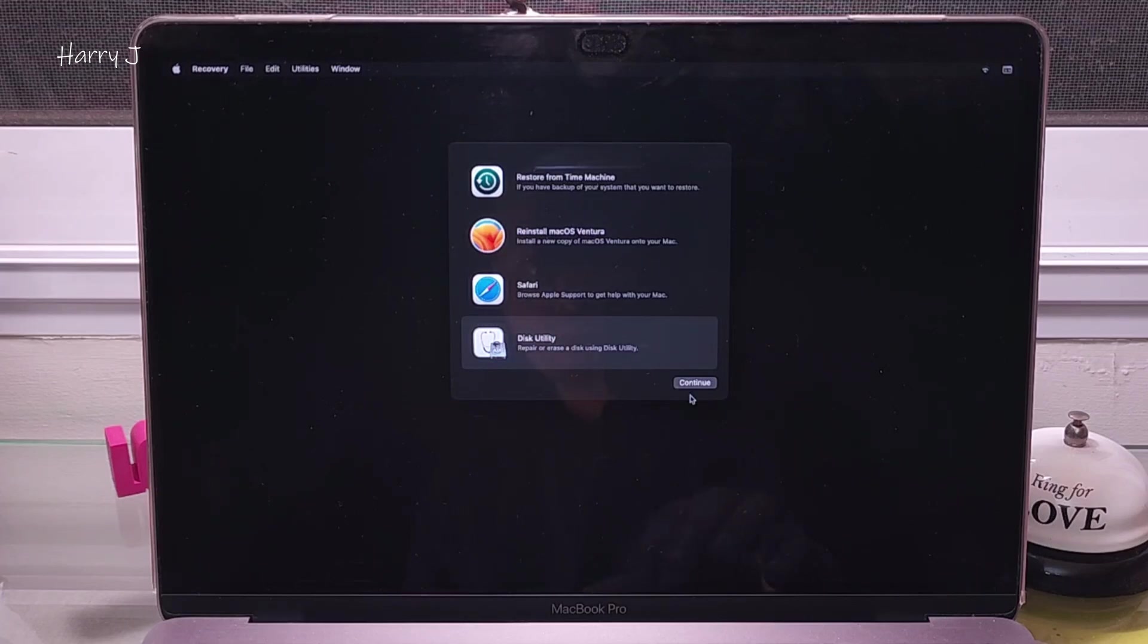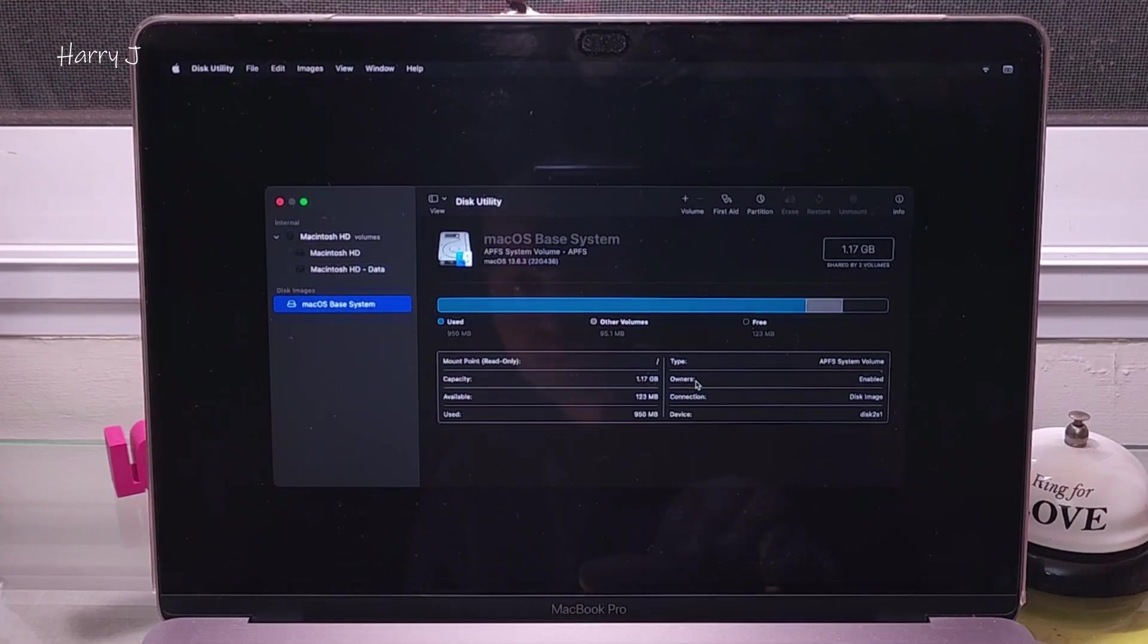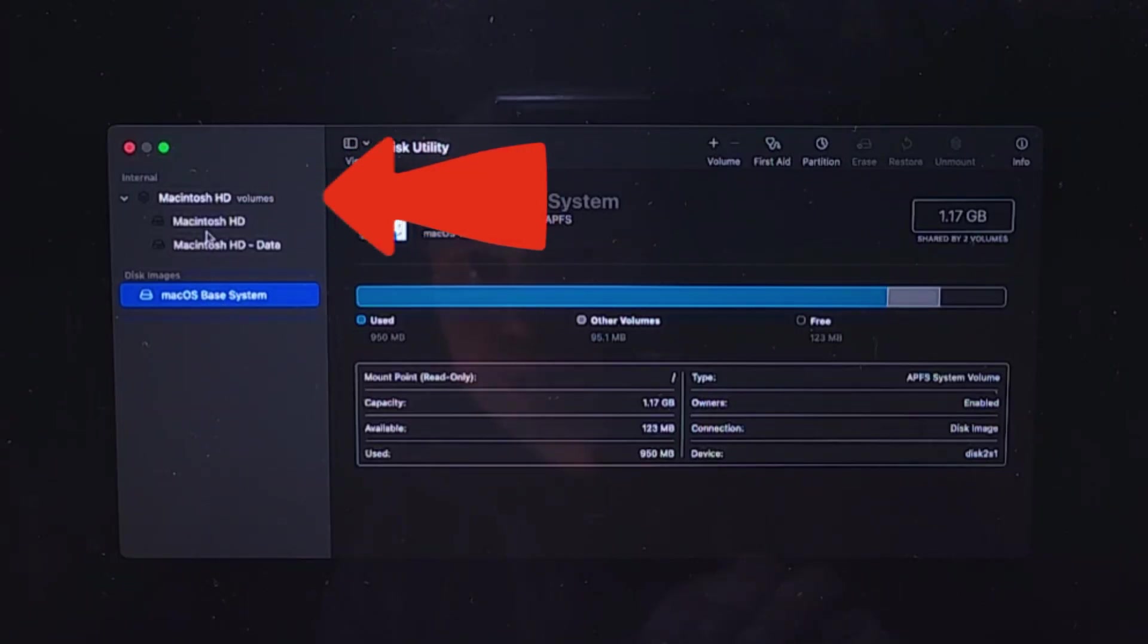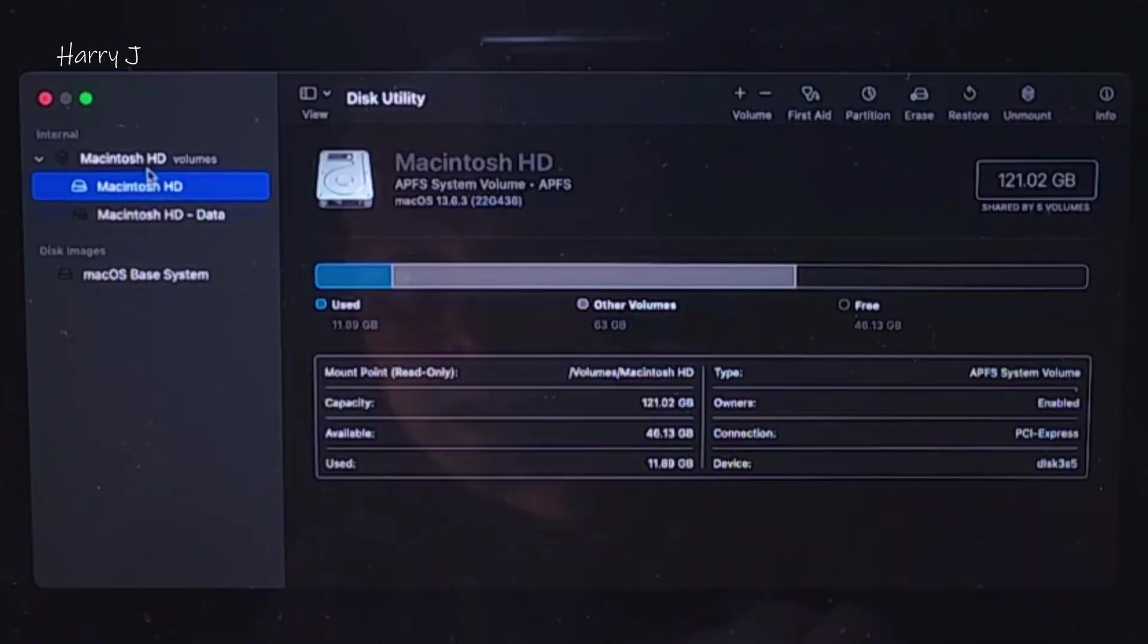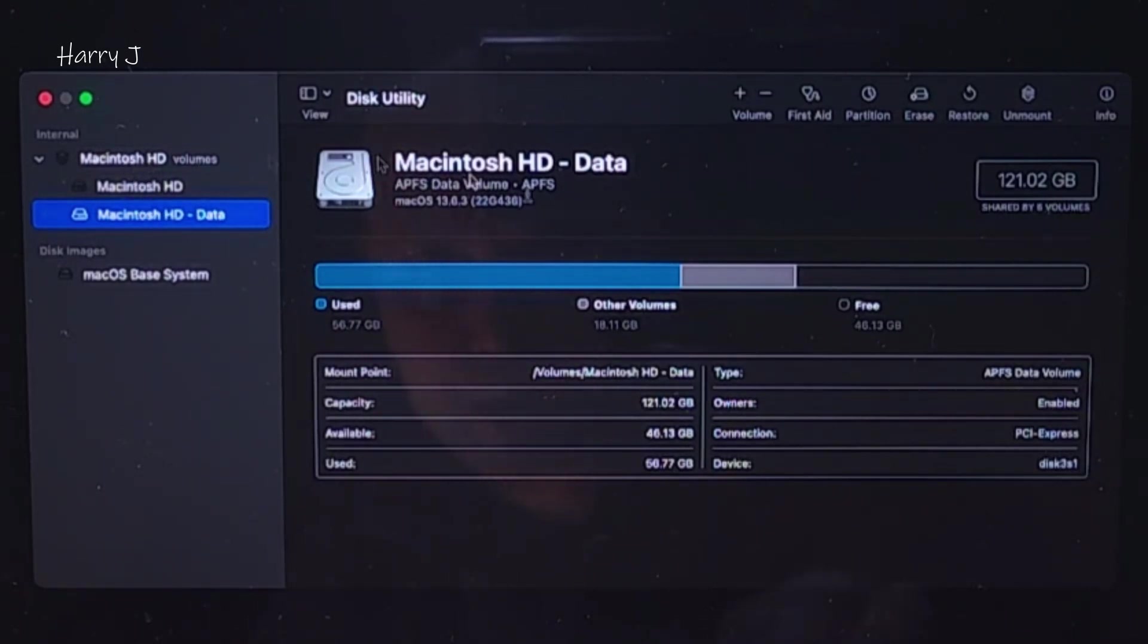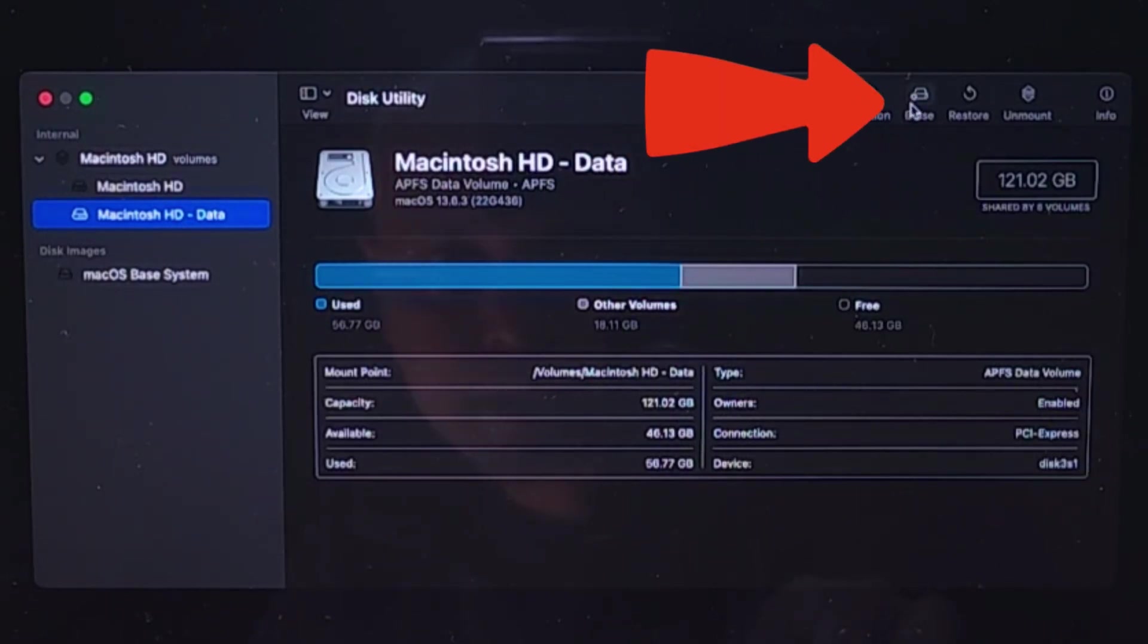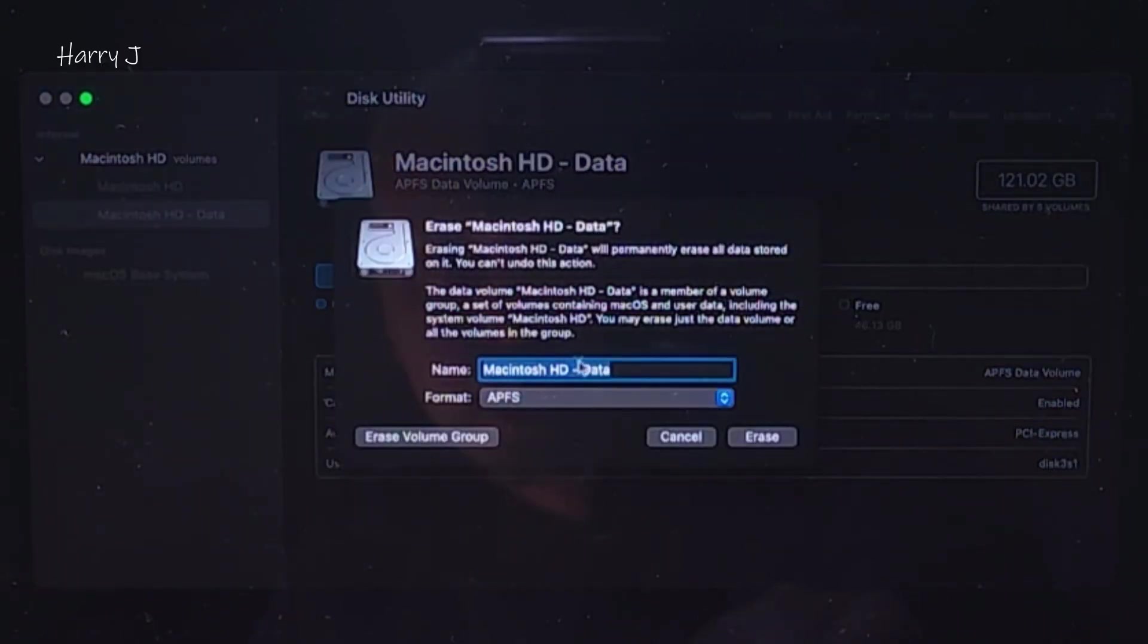Hit Continue. After that, most important here—macOS Base System, the Macintosh HD, Macintosh Volume, Macintosh Data—here this option, this one you have to select. In different computers you'll have different options, so the main hard drive you have to come to this volume and hit the Erase option at the corner.